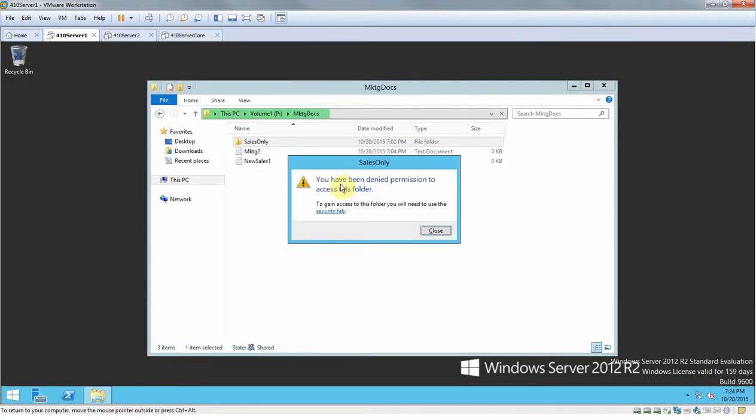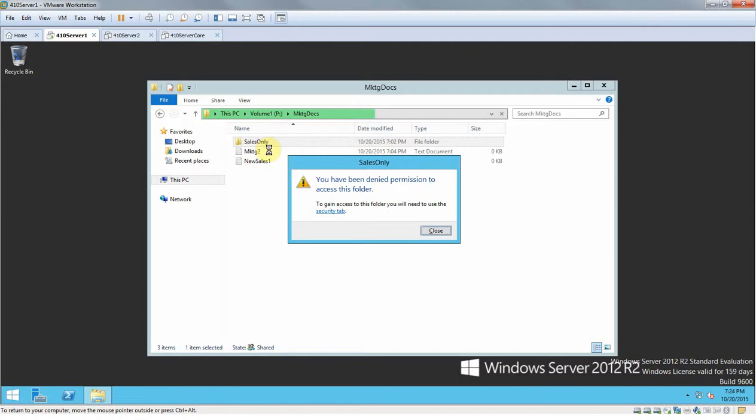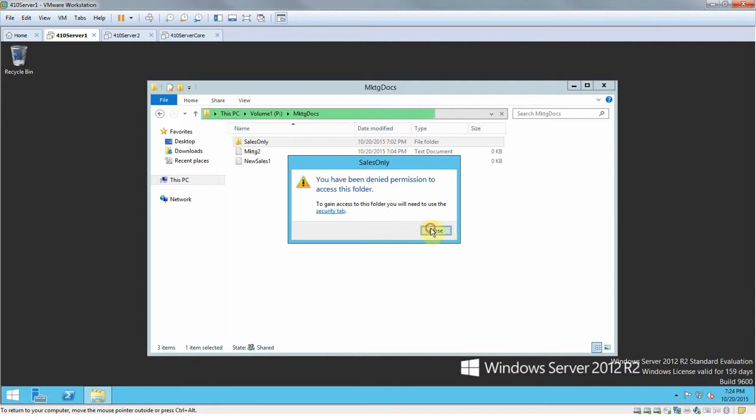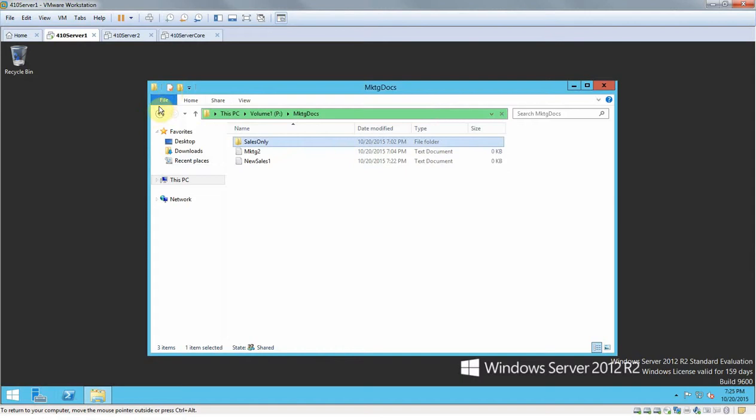You have been denied permissions to access this folder. At first we did allow this user access to this folder, but then we went back and we said Deny. We didn't want to, we said Deny Full Control.